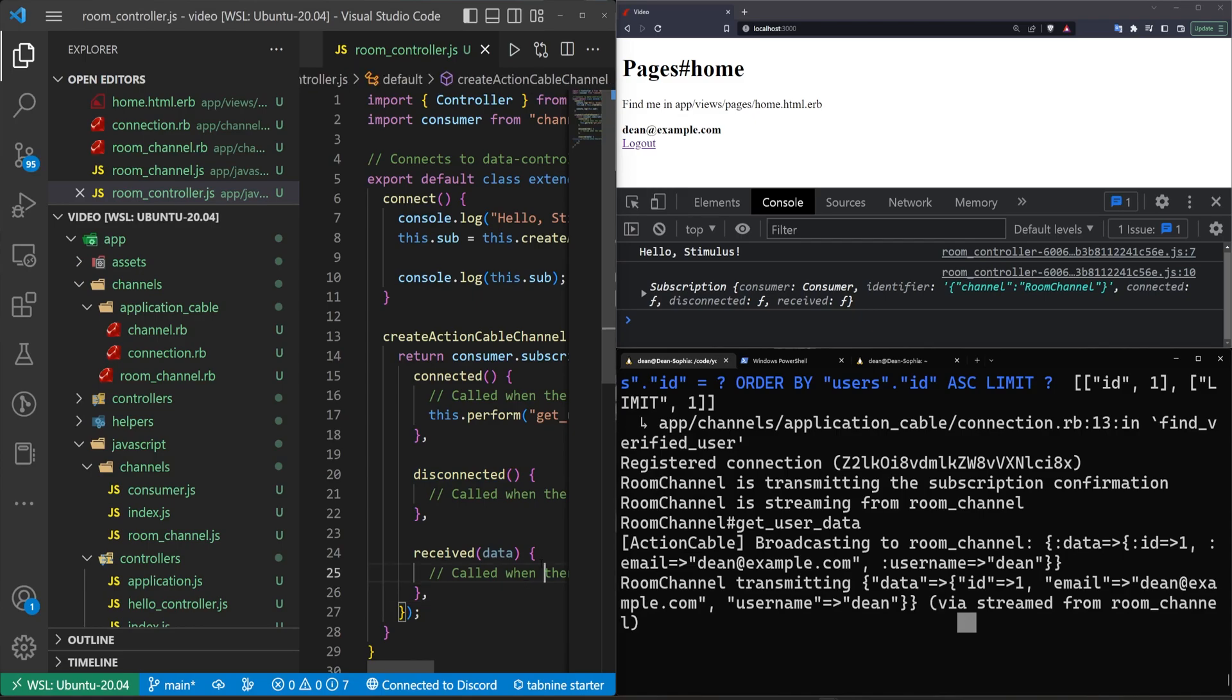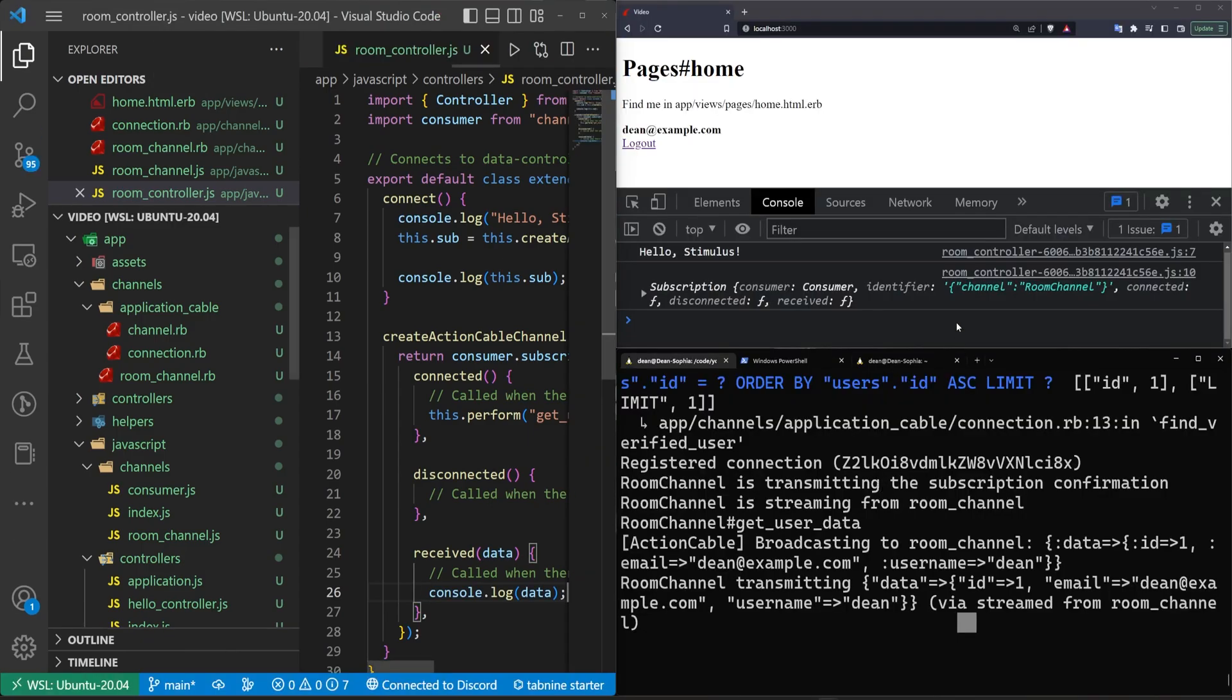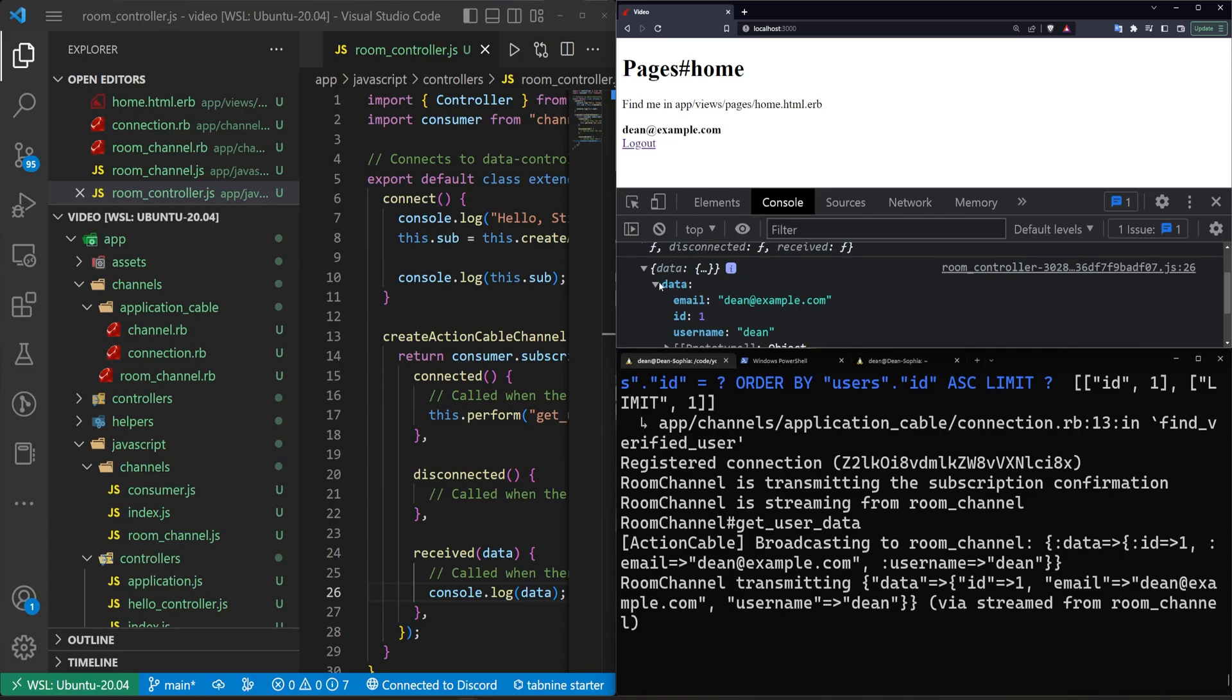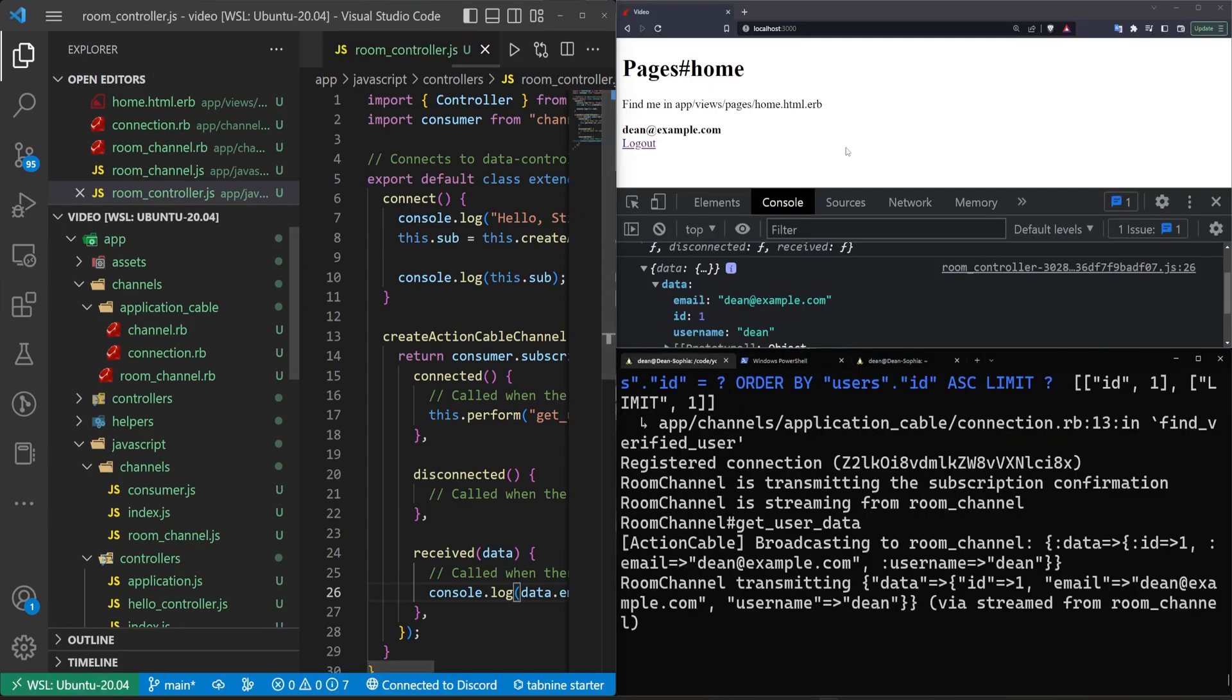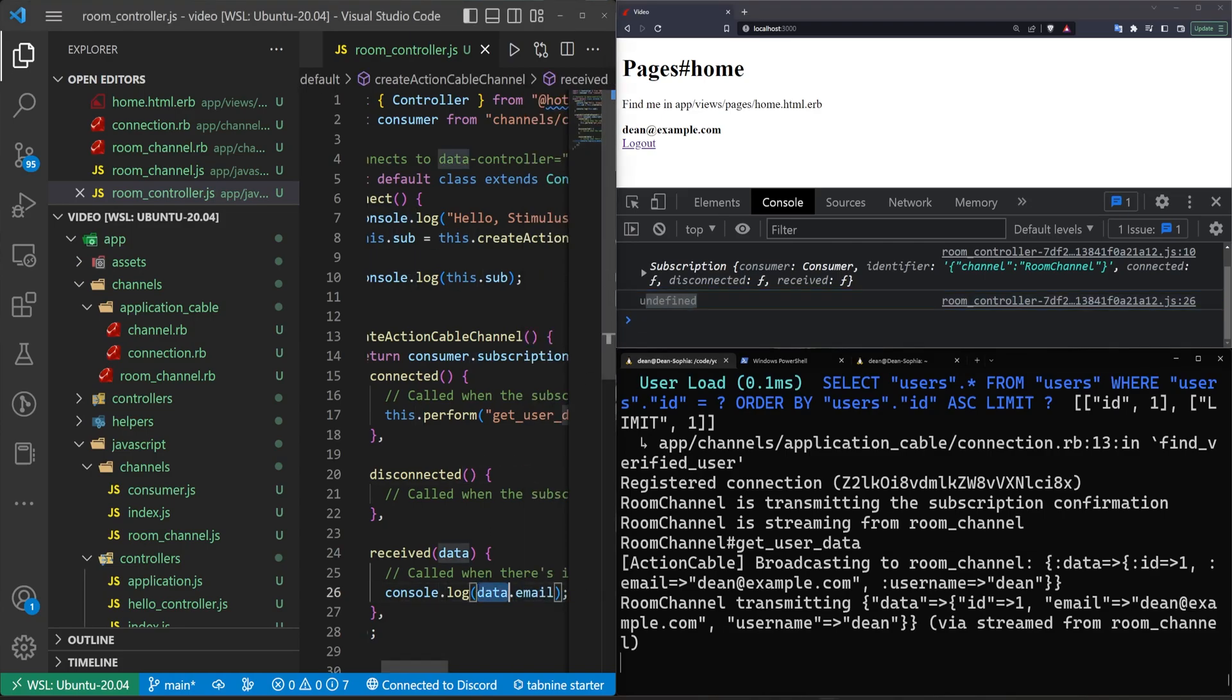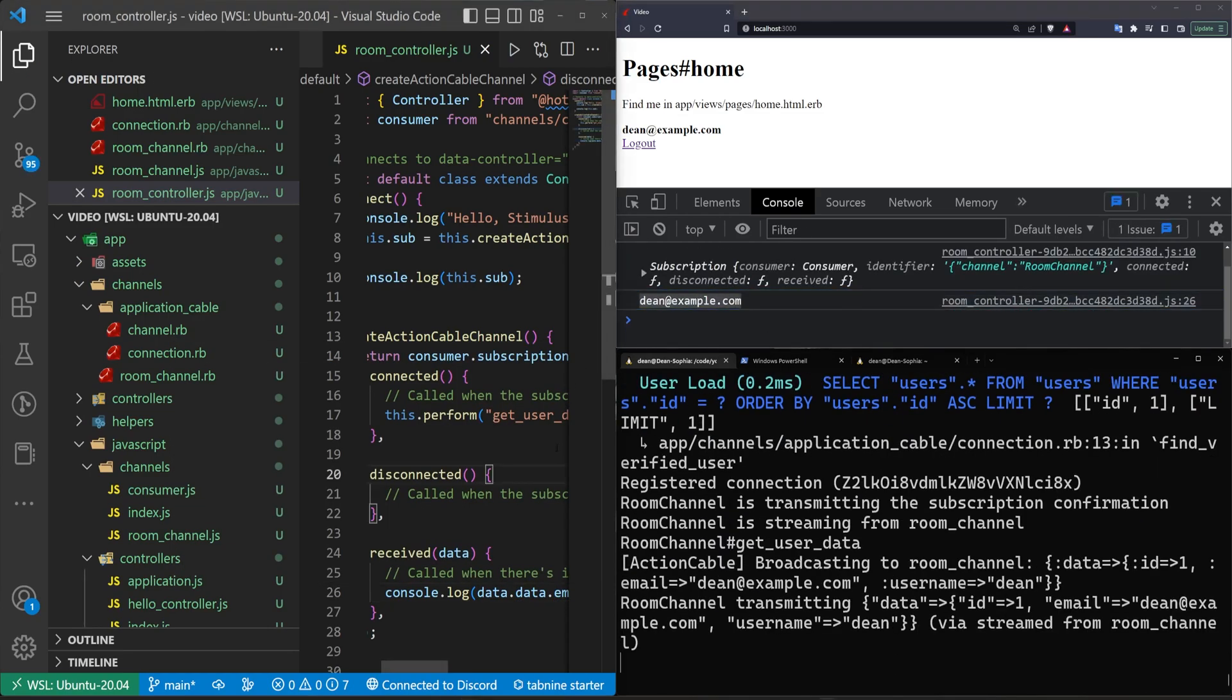So in here, what we have to do now is we have to say when we receive some data, we want to console log out that data. So let's come over here. Let's refresh. And now we can see we're receiving this data. So let's expand it. You have our data. And then here we have our data, which has some email and some ID and usernames. So if we grab this data, let's see what we can do with it. It is inside of this weird object. Let's try to do a .email. Let's come over here. Let's refresh. And you can see this isn't defined. Well, the reason why is because we have data that is inside of some data. So if we hit refresh, you can now see we're getting this dean@example.com.